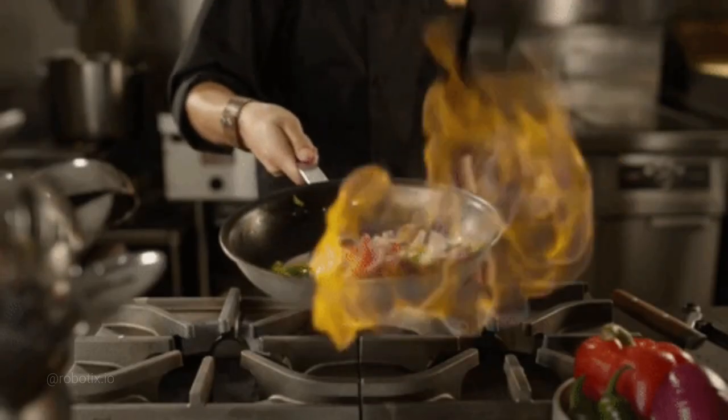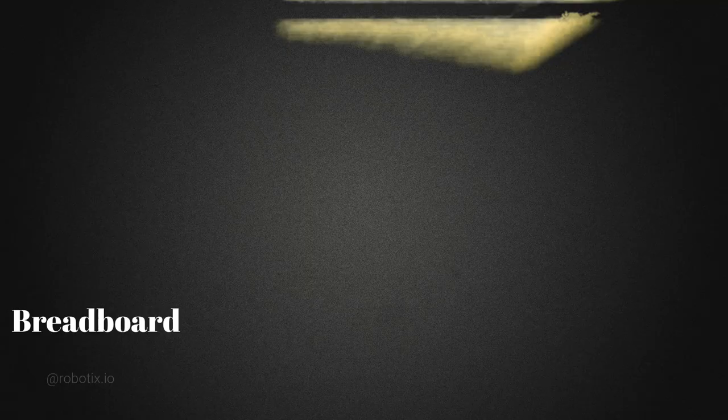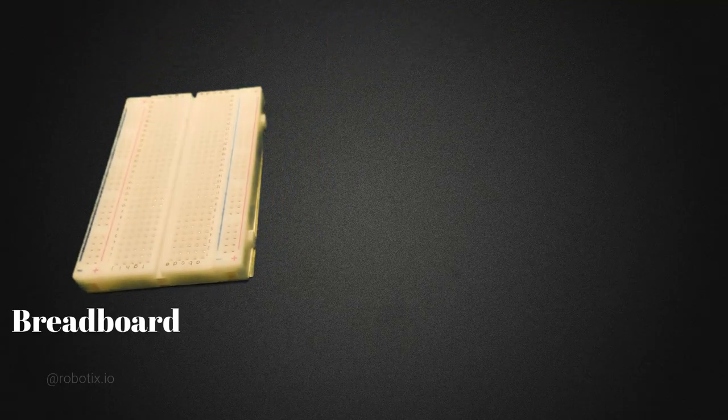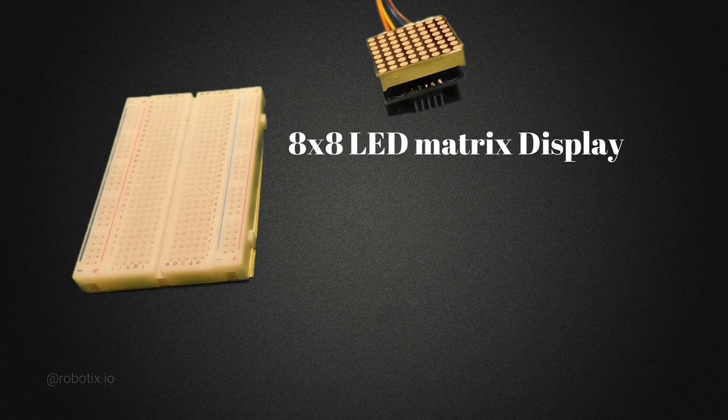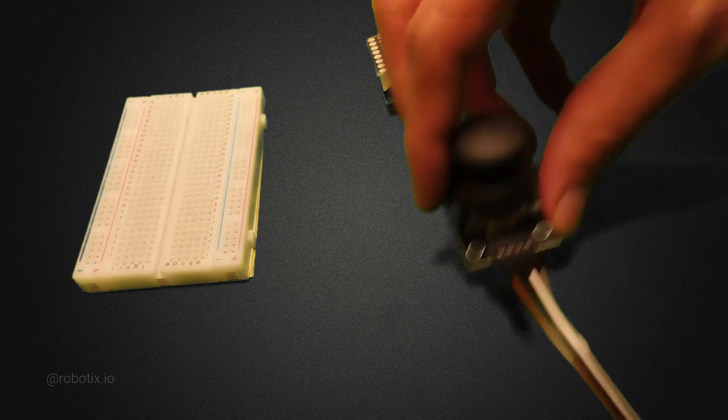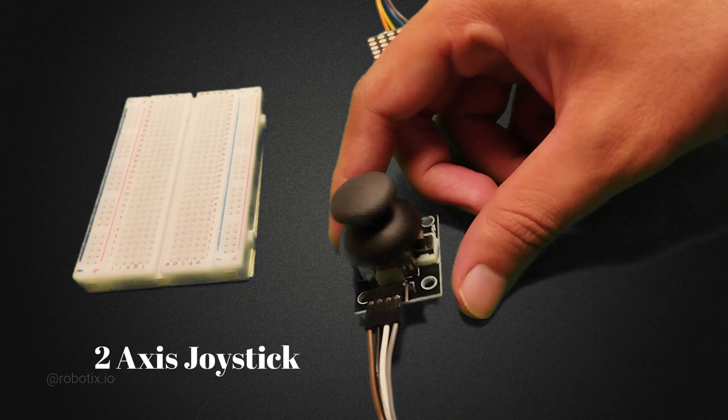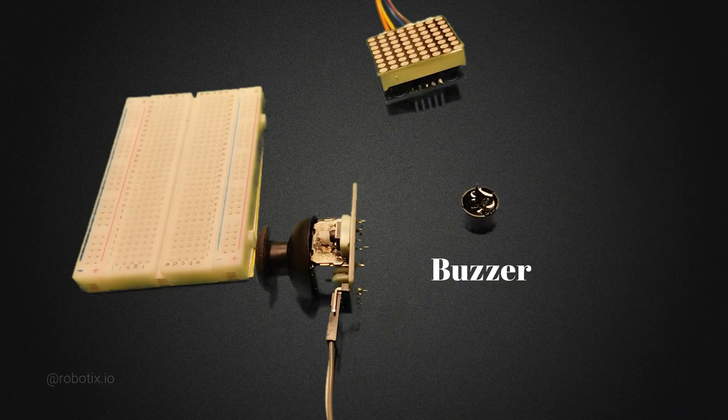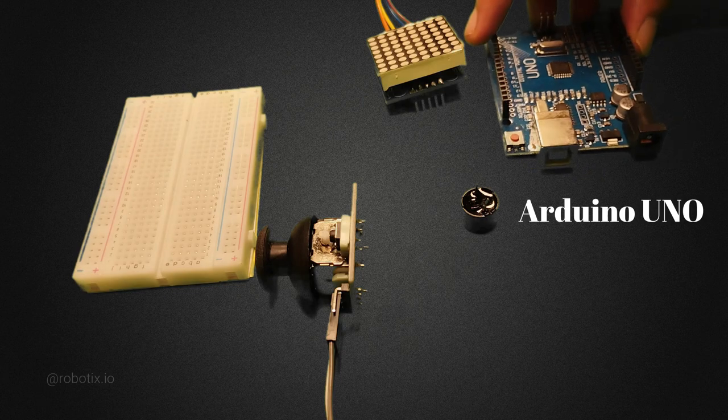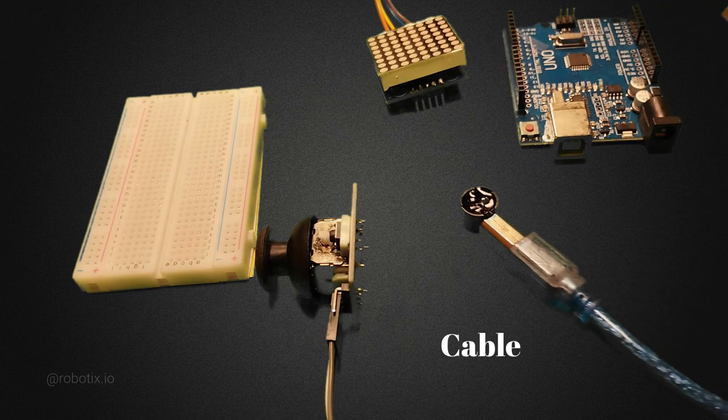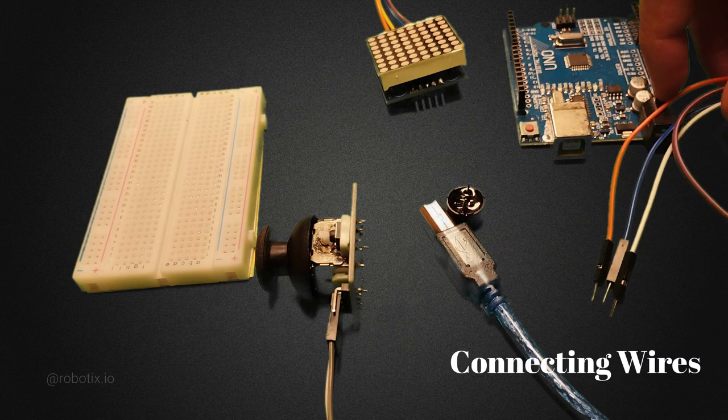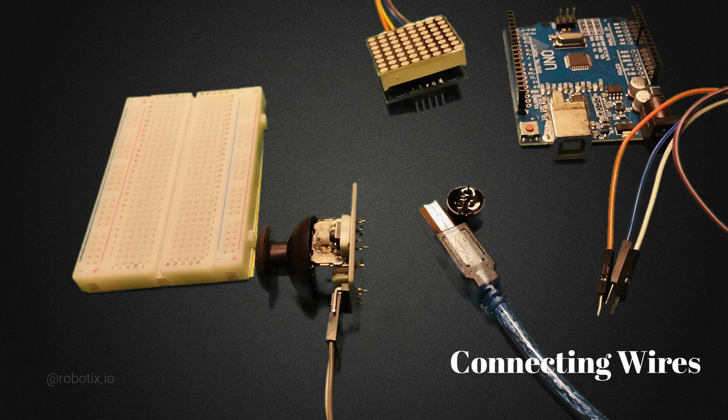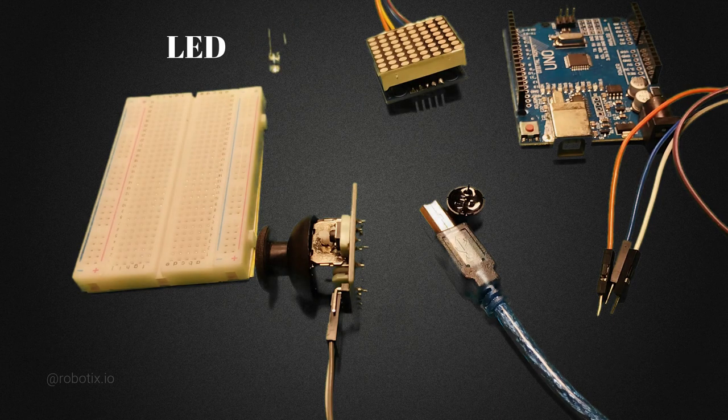The ingredients required for cooking this recipe are breadboard, 8x8 LED matrix display, a joystick, buzzer, Arduino Uno, Arduino cable, some connecting wires, and a LED.